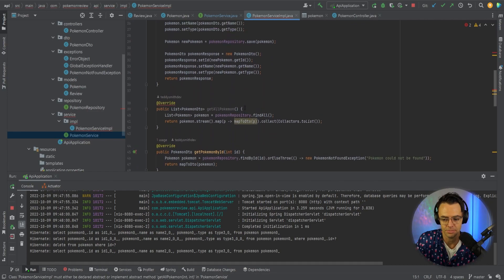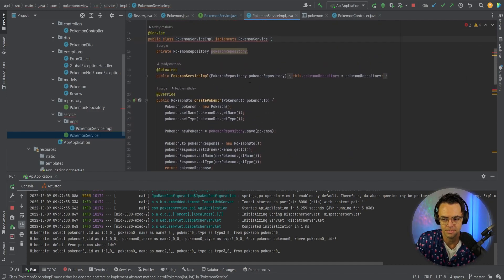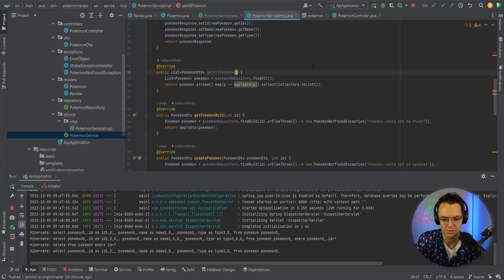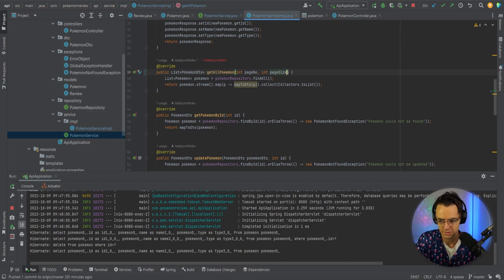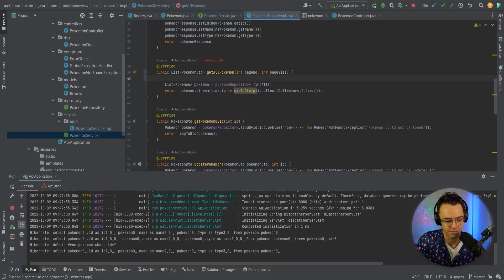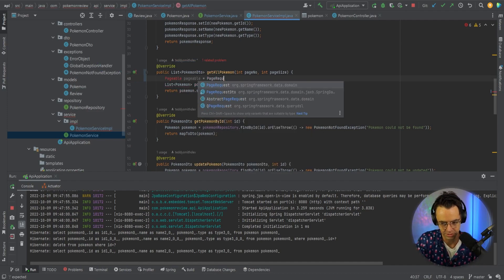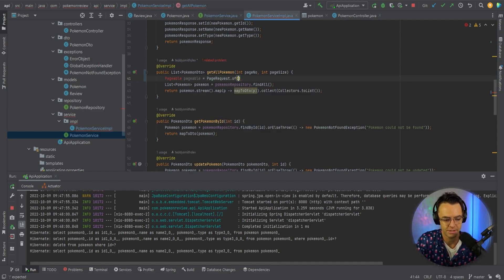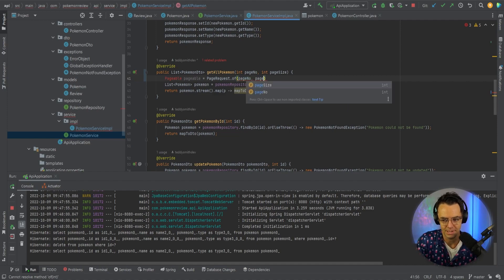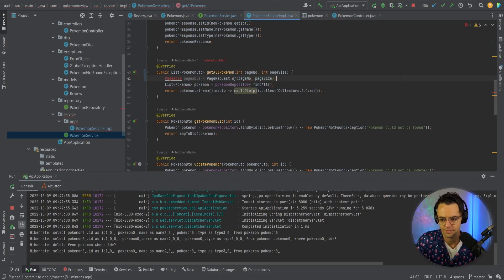So we're going to go into the service implementation and instead of creating a new method, we're just going to go inside of our getAllPokemon and add our actual parameters — page number and page size. This is where the code that Java gives you comes into practice. We're going to create a Pageable object using PageRequest.of(pageNumber, pageSize).